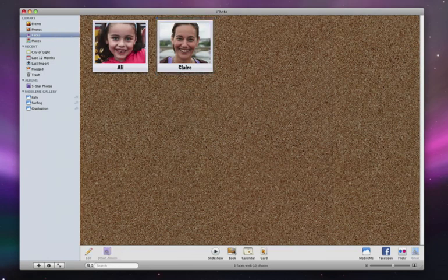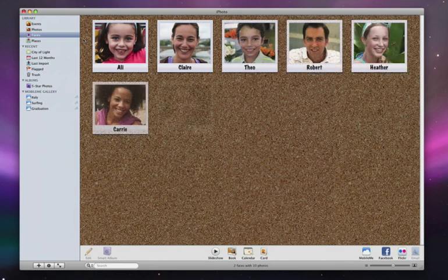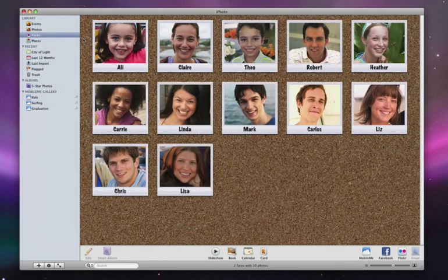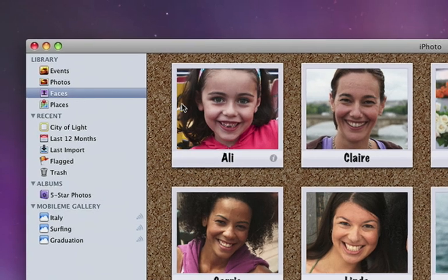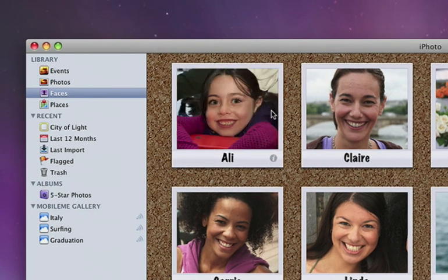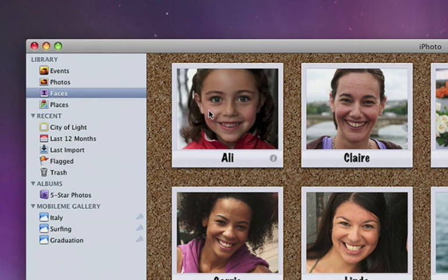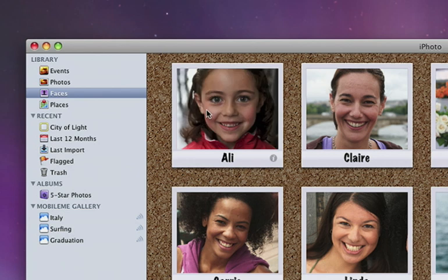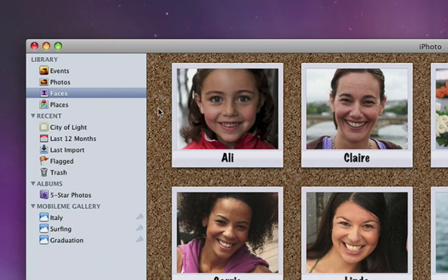Every time I name a new person, another snapshot gets added to the corkboard. I can even skim across a snapshot to see more photos of that person. To change the key photo for any snapshot, just press the spacebar. Once you've identified the people in your life using Faces, it takes just a few clicks to create slideshows, books, calendars, and cards featuring the best shots of your friends and family.